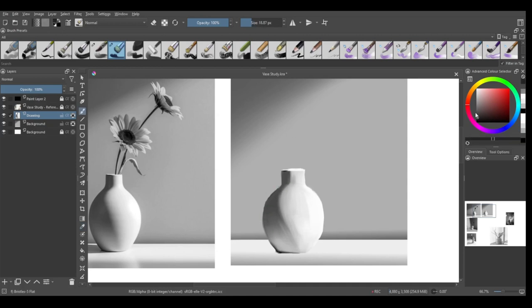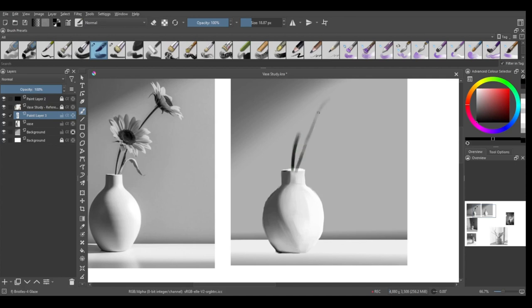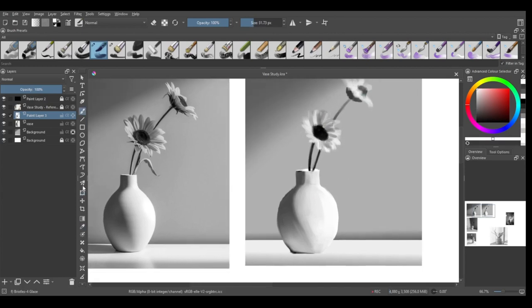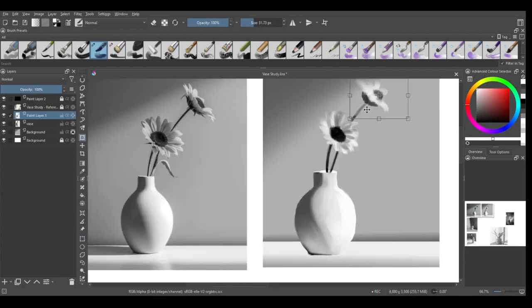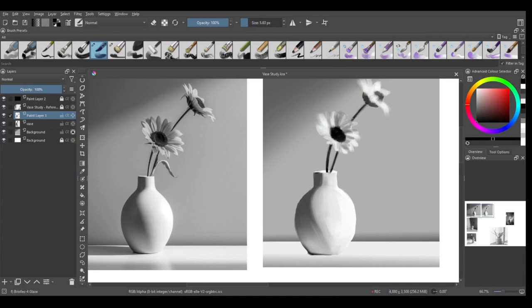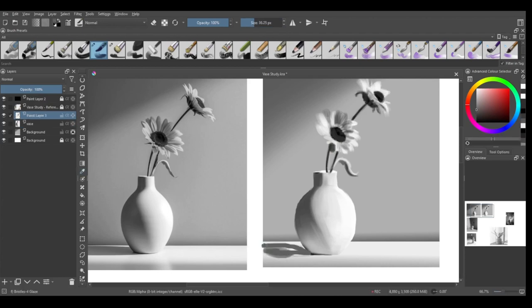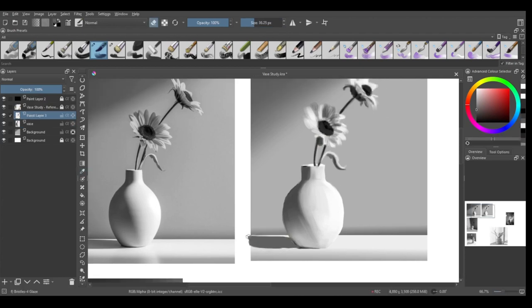One of my main critiques was what was the light source, where was the light source, which direction, that sort of thing. And then I realized after the critique that I still don't understand light sources. Light sources are kind of hard.